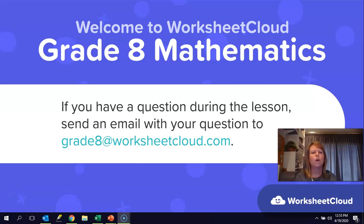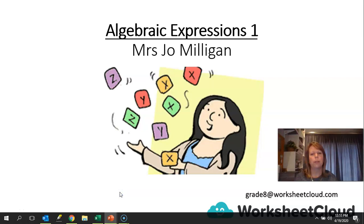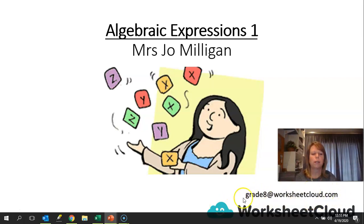Hi there, Grade 8s, and welcome to Worksheet Cloud Maths. My name is Jo Milligan, and I'm going to take you through some facts about algebraic expressions — first of all how to write them, then how to simplify them, and then how to evaluate them. If at any stage you don't understand anything and you want to ask a question, remember to just send an email to that email address at the bottom of your page and somebody will get back to you.